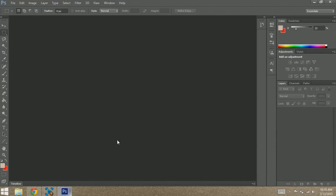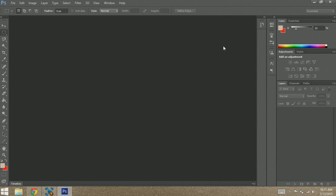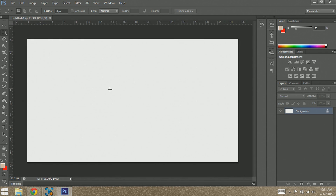First off, I'm going to open up my Photoshop software right here, and I'm going to go to File and New. When this comes up, you're going to want to change the width to 2560 pixels and then the height to 1440 pixels, and then you can just press OK once you've done that.